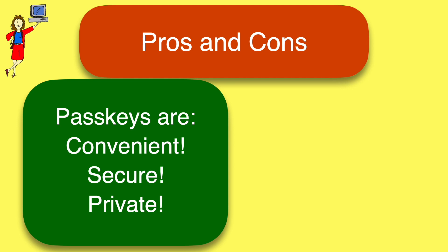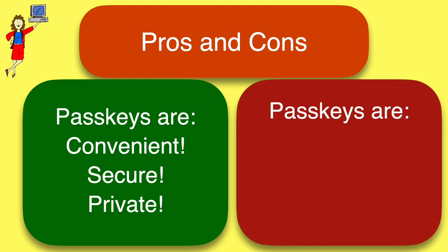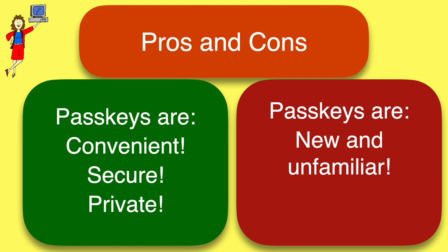The only downside is that they're new and unfamiliar. But as I'm about to show you, they're pretty quick and easy to set up, and you can try them out with minimal risk. They don't invalidate your old passwords, so you can go back to using passwords if you prefer. But you probably won't want to.